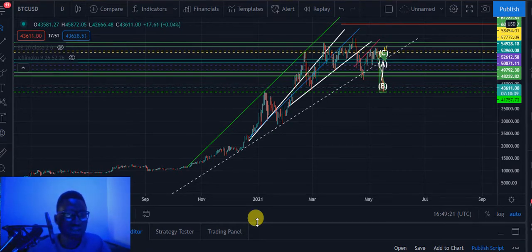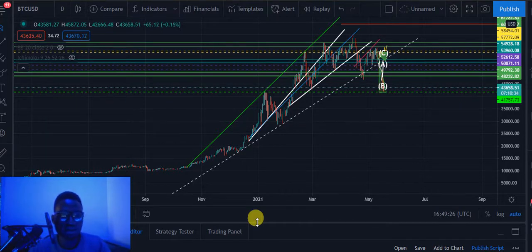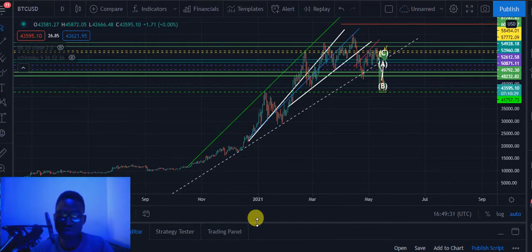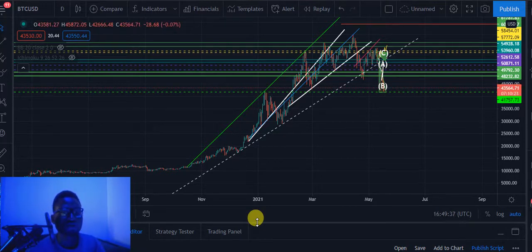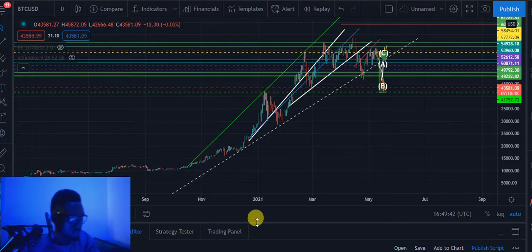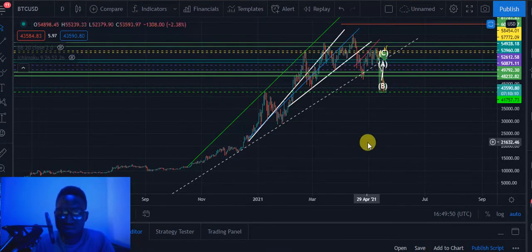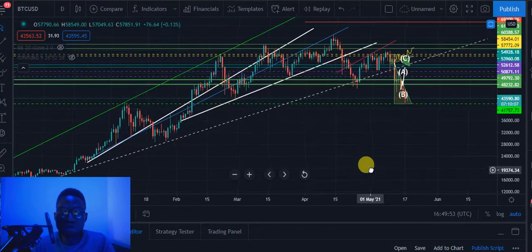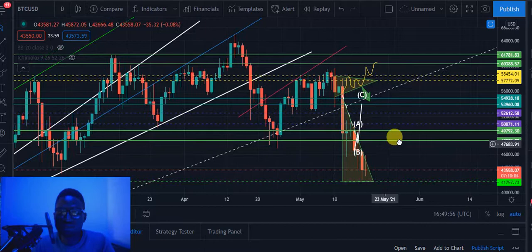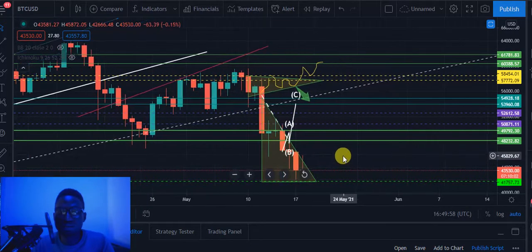Hello guys, welcome to the Market Channel. Today we'll be talking about Bitcoin chart analysis — analyzing the Bitcoin chart and also talking about some hot coins. Before we continue, if you have not subscribed to this channel, please kindly subscribe now by pressing the subscribe button and putting on the notification. You can also follow me on Twitter — my link is in the description below.